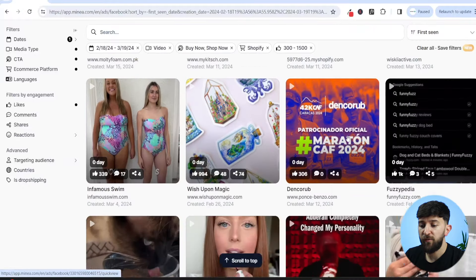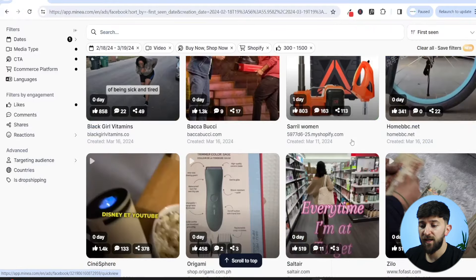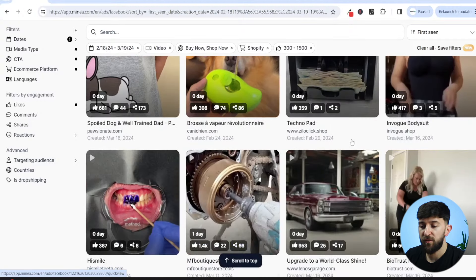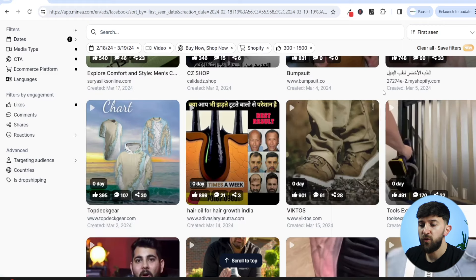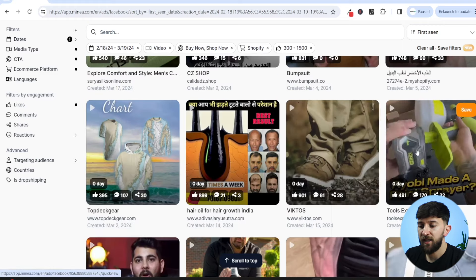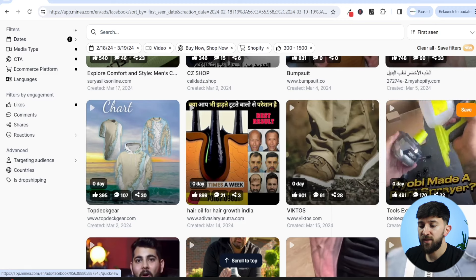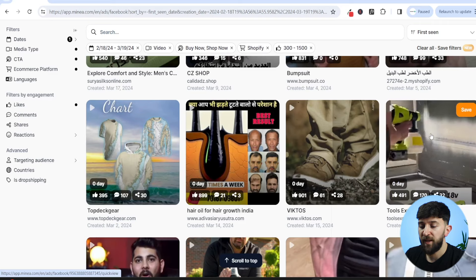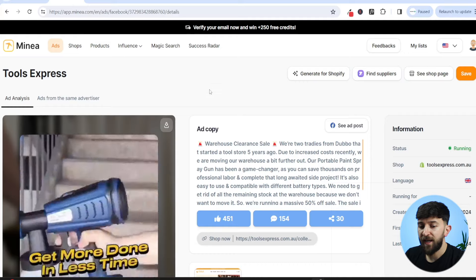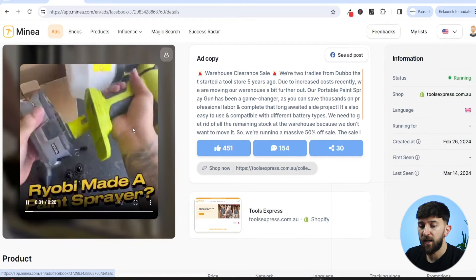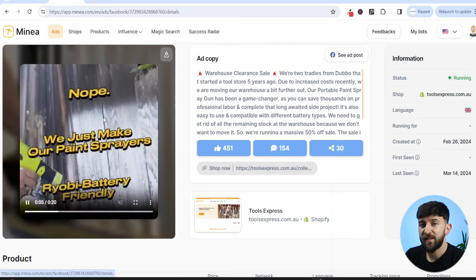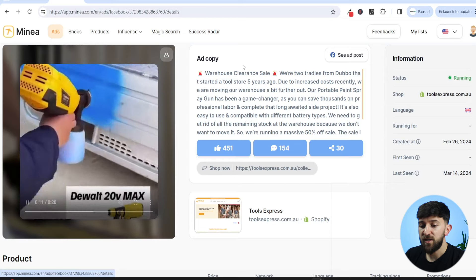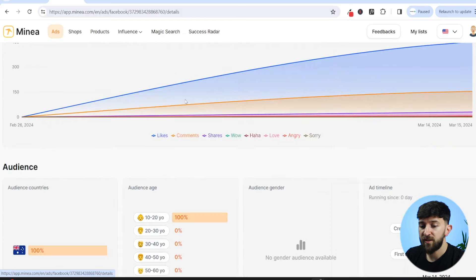After scrolling for a few minutes, I have come across this ad. It hasn't completely blown up yet, but it is doing pretty well on the first day of actually running. This is a very simple product — it allows you to spray paint pretty much any object. Looking at the ad itself, the product has a pretty high perceived value, it looks like it could be quite expensive, and it does solve a problem of being able to spray paint any object at home.